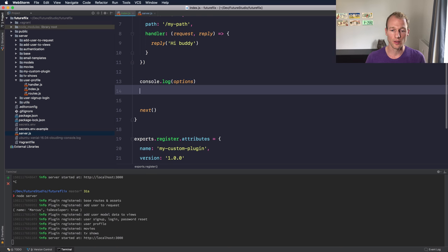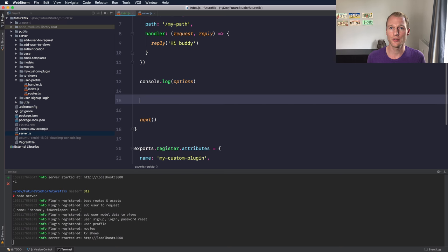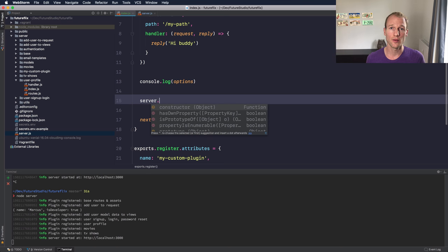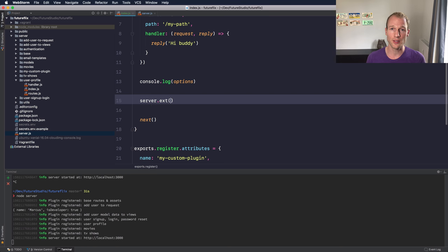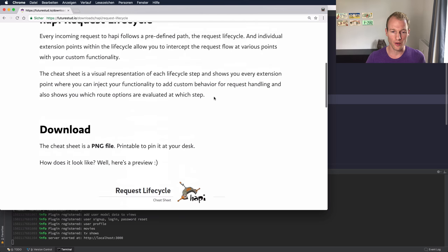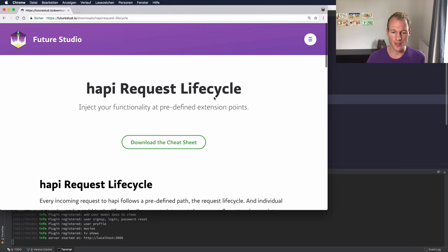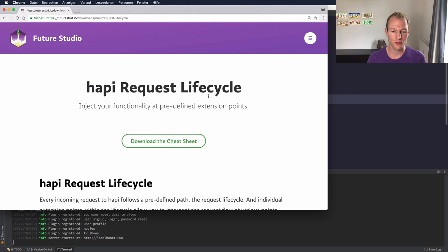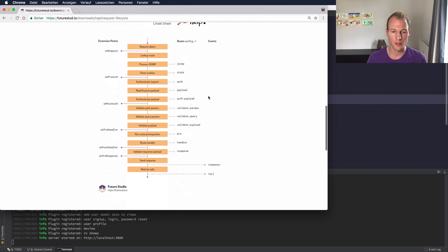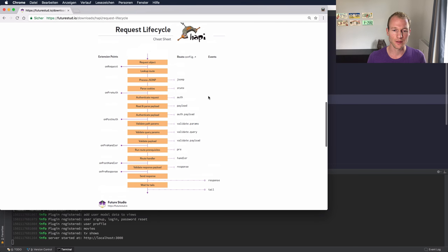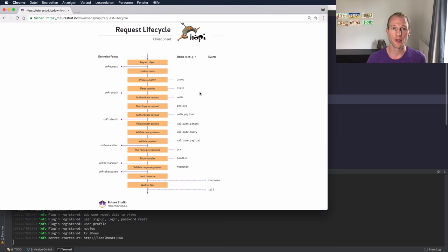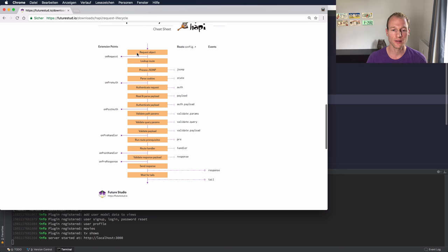Alright, so let me elaborate a bit more on the options object which is usually used within plugins that extend the request lifecycle. Within Hapi you're usually extending the Hapi server by using the ext method and providing the extension point. So let's have a quick look at our Hapi cheat sheet for the request lifecycle. You can download it from the link below in the comments. Check it out - it's for free. It's a very nice image that you can use and learn which values and parameters are available at which stage in the Hapi request lifecycle.